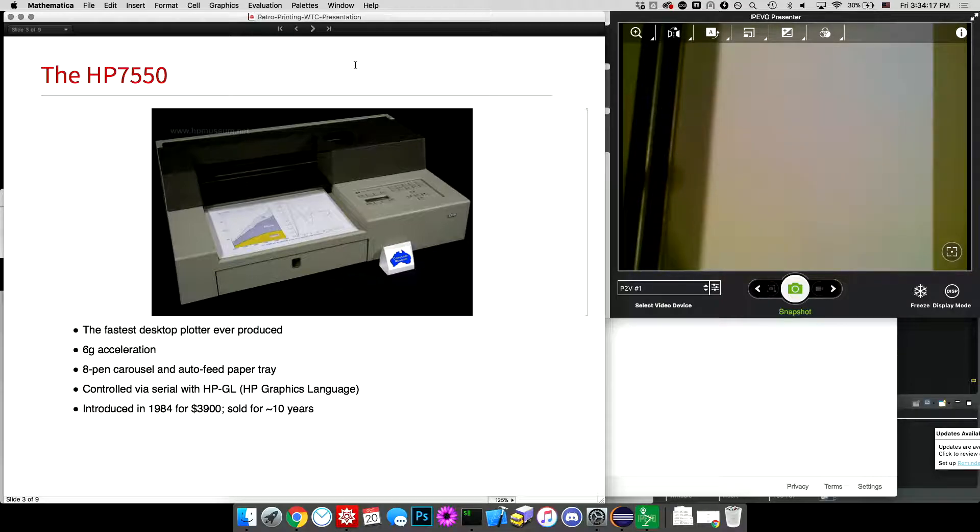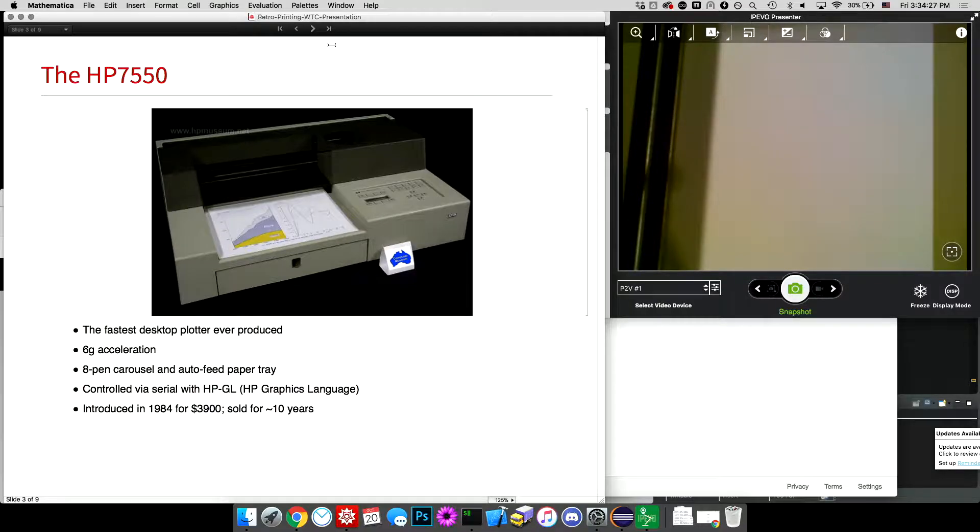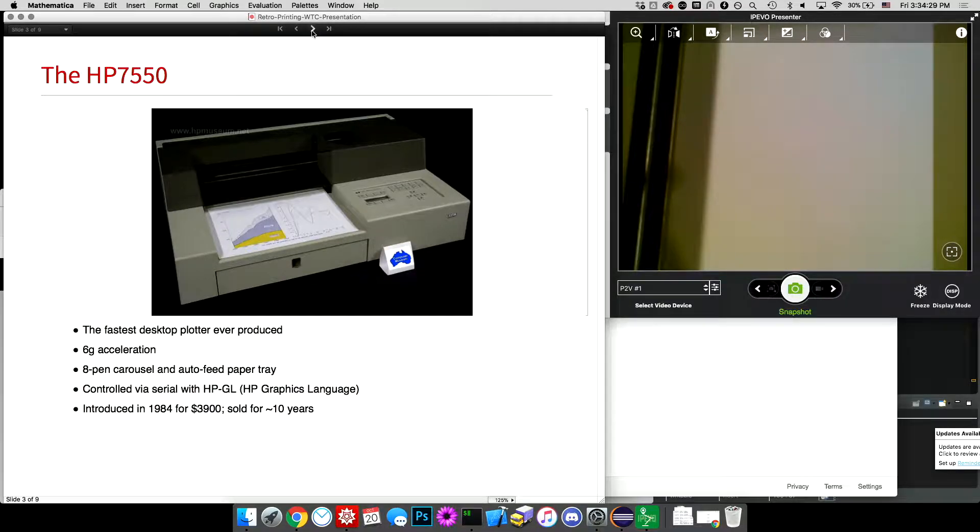And it's controlled over serial, RS-232, with HPGL, which is HP's old vector graphics description language, which is, as I mentioned, is fairly easy to generate.